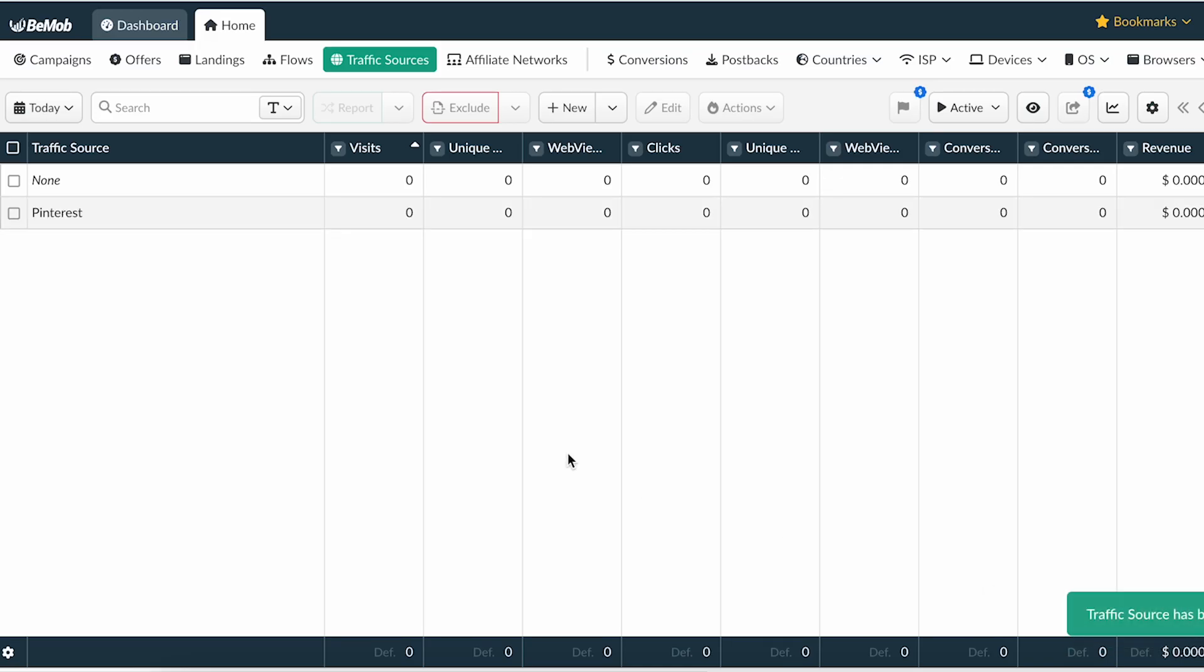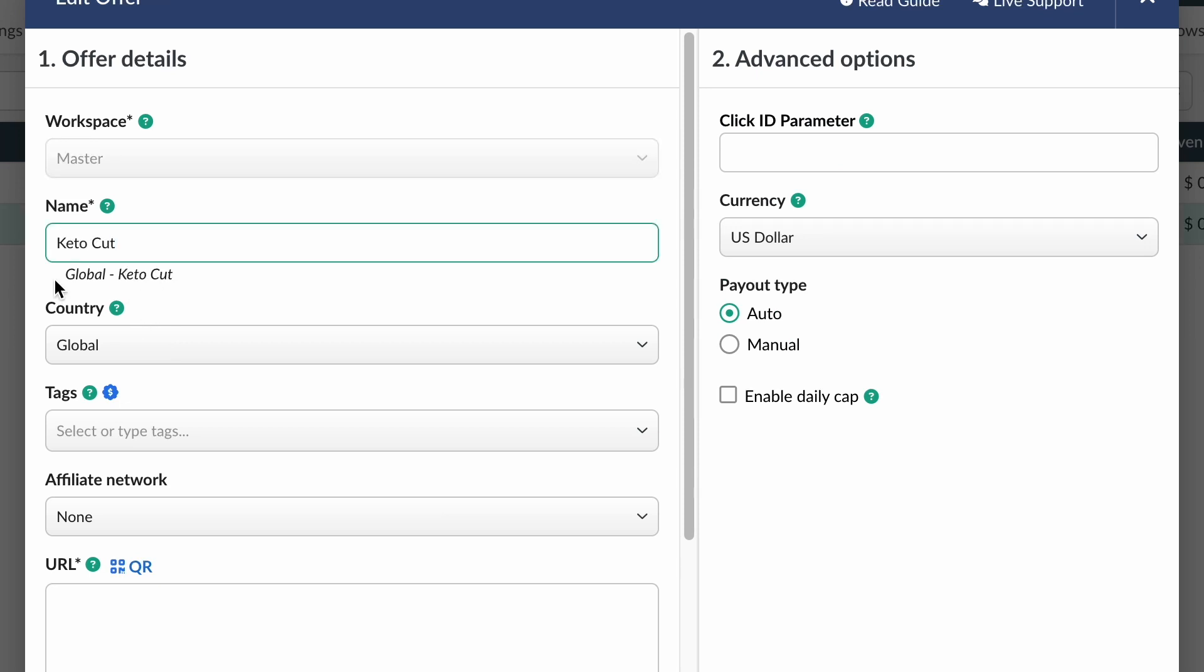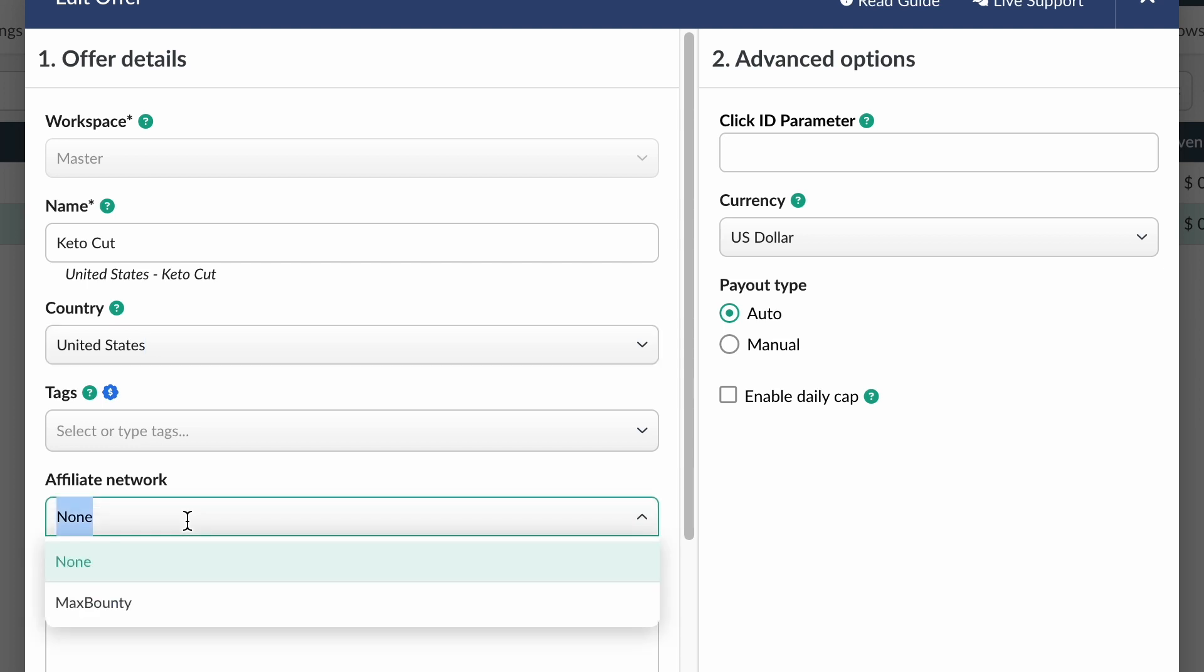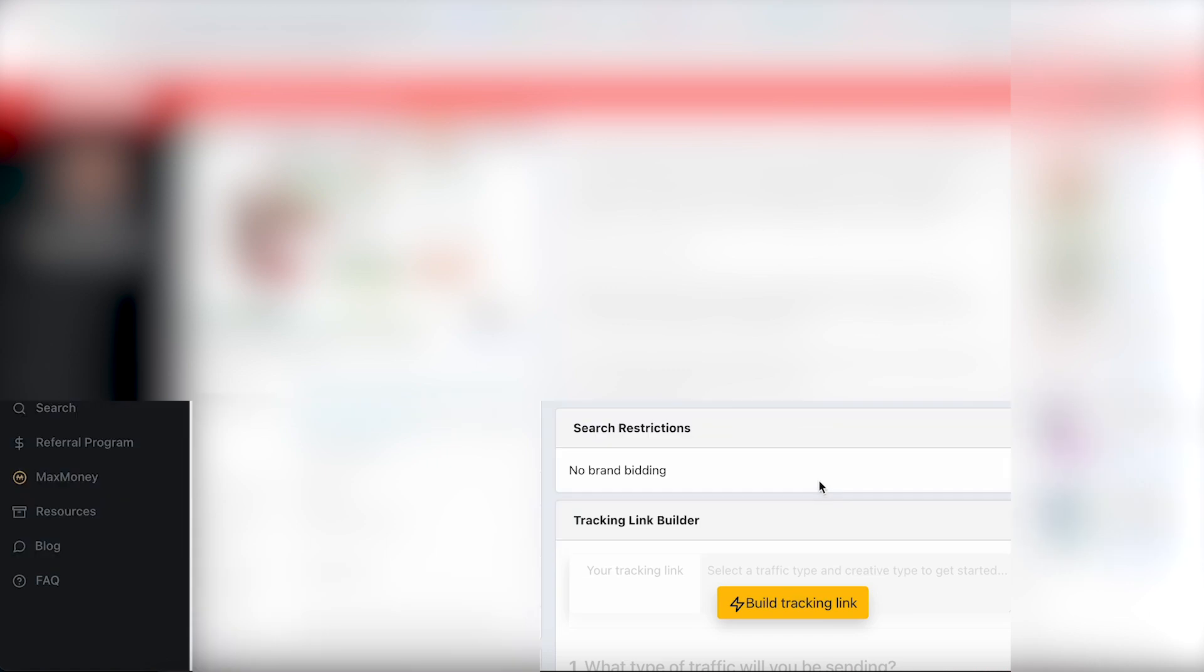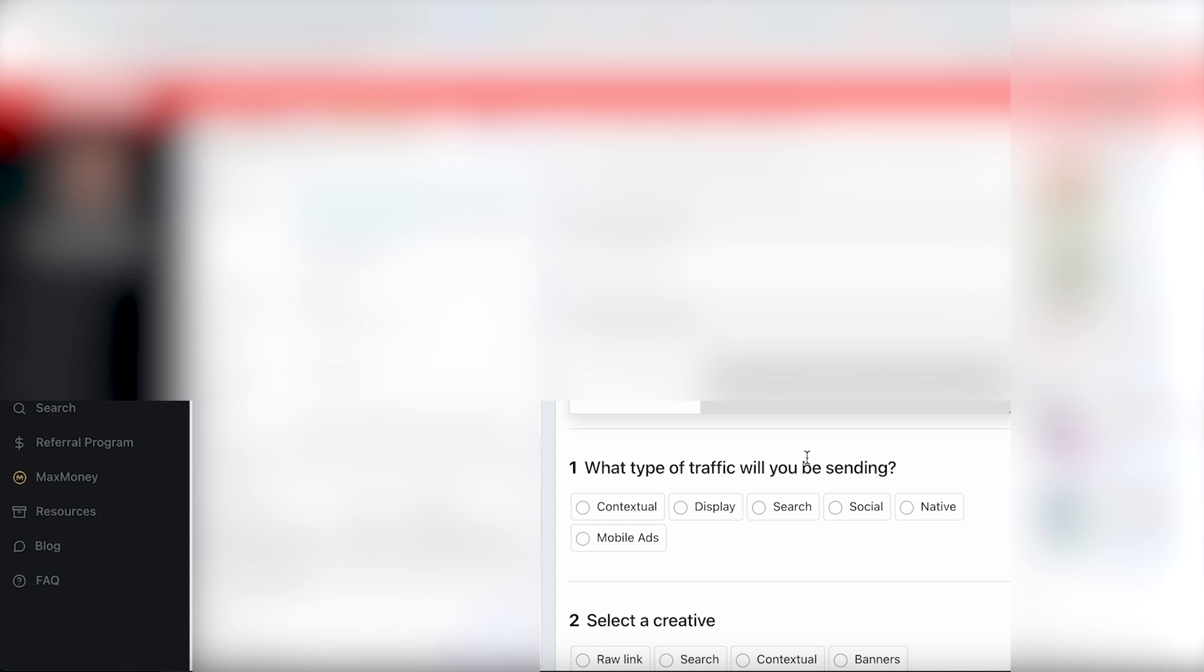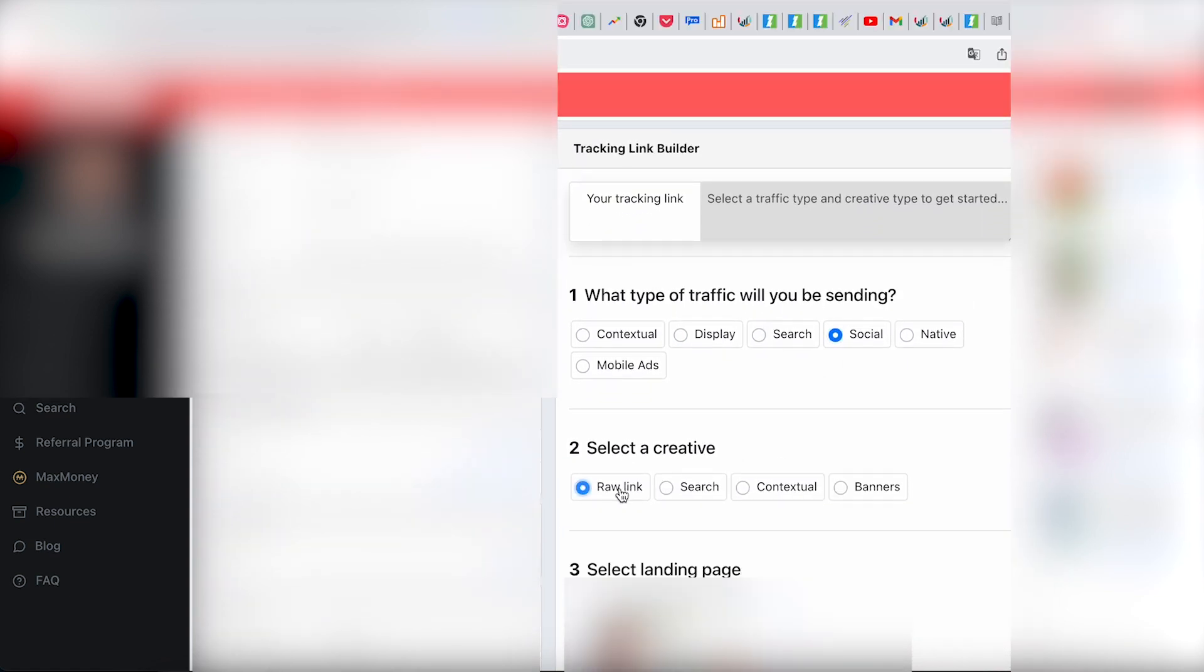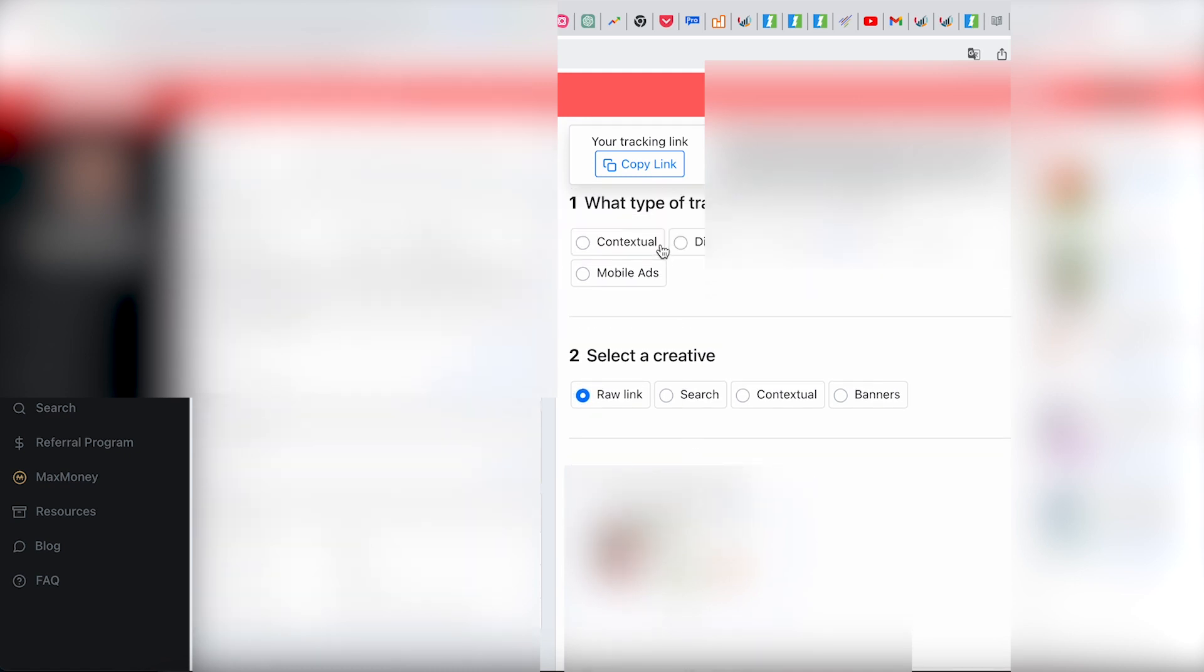Now we just need to add an offer. To do this, go to the offers tab and click New. Enter the name and choose the country for the offer. The country here is just for simple navigation through the list of offers. This setting does not affect the distribution of traffic. Next, choose the affiliate network that you added. Now we need the link to the landing page. To get it, go to your affiliate network and navigate to the desired offer. Then in the link building settings, choose the traffic source and the desired landing page. Copy the generated link and paste it into the tracker.